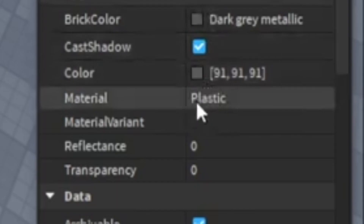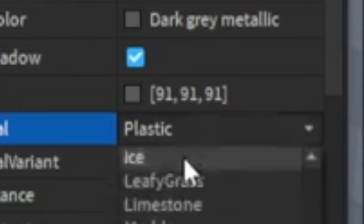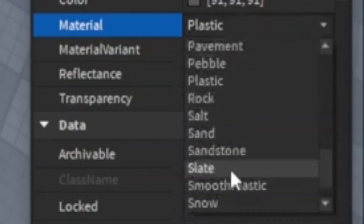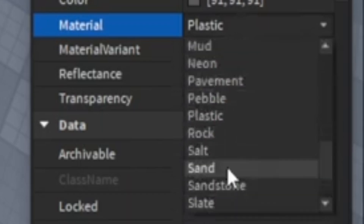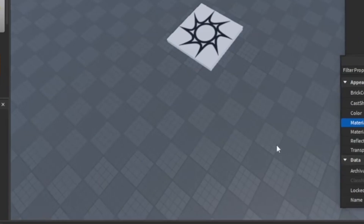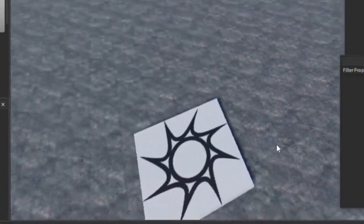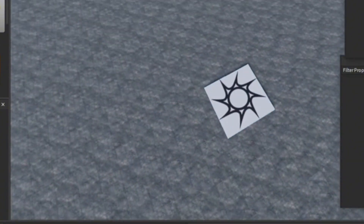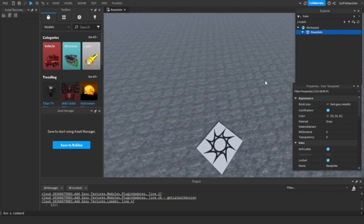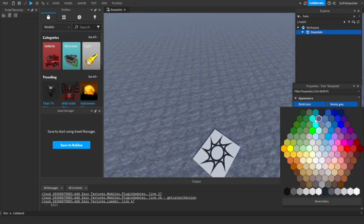Go to Material. Right now it's plastic. But look at all of these materials you can make it. I'm going to make it grass. But didn't you notice? It's gray grass. You won't want gray grass, so you have to make the grass green.